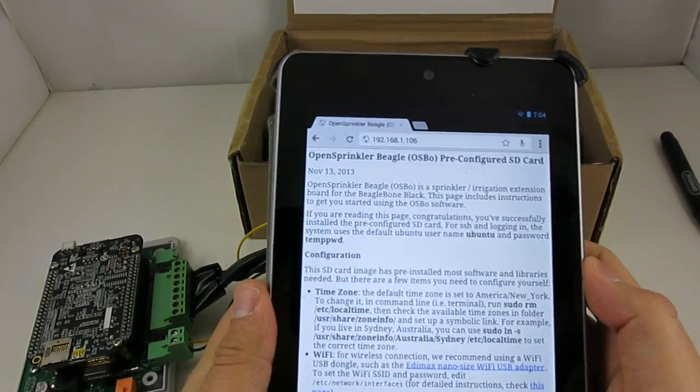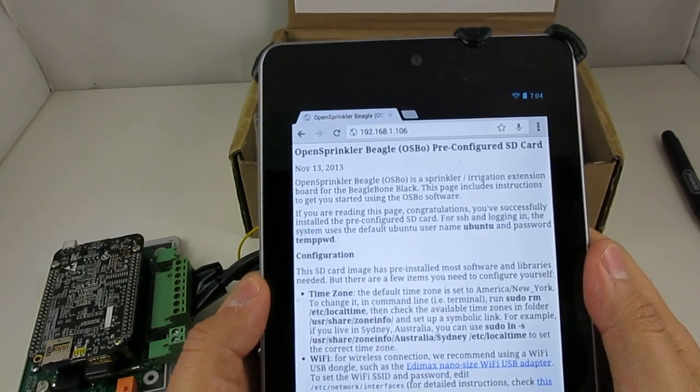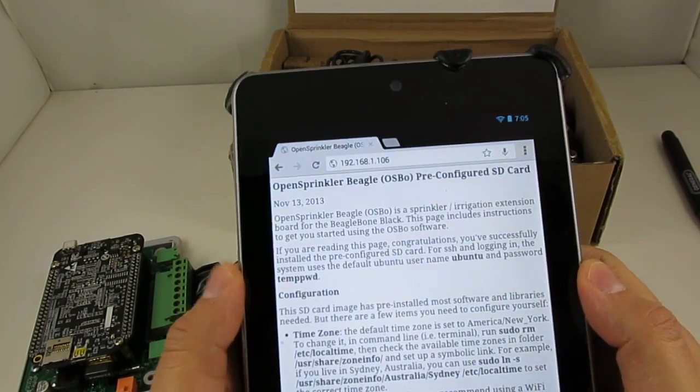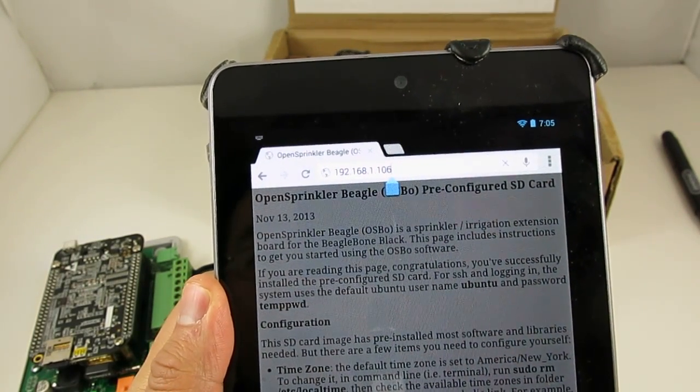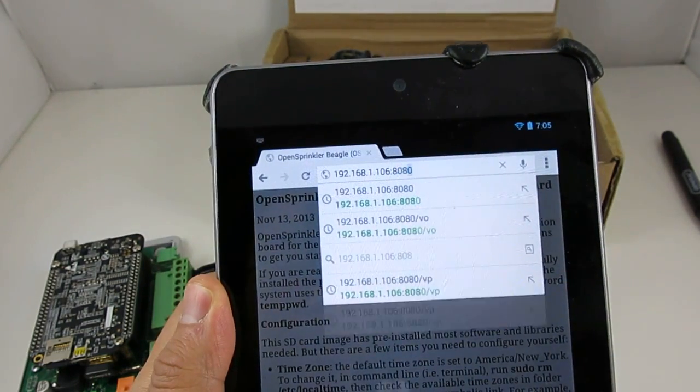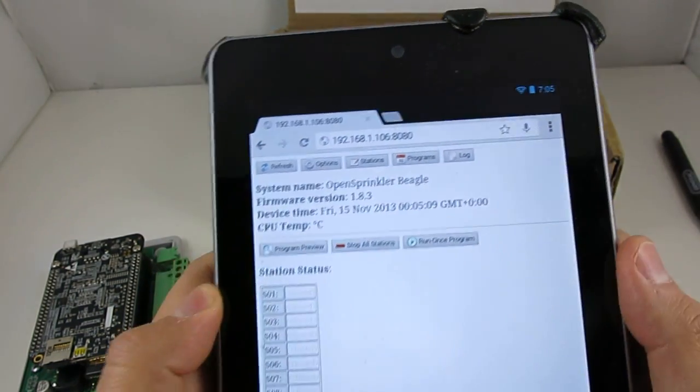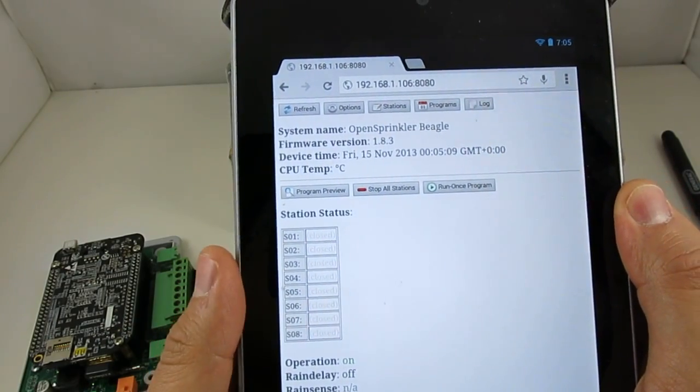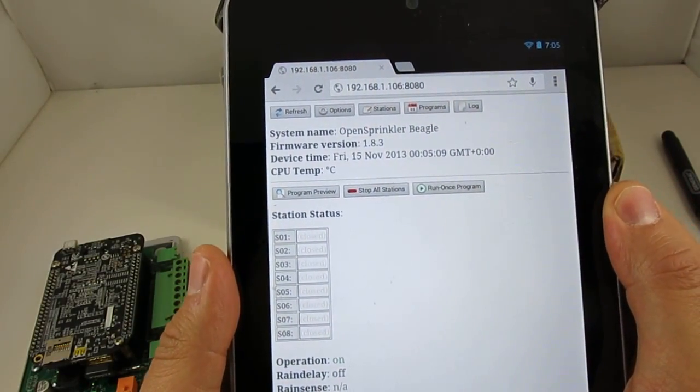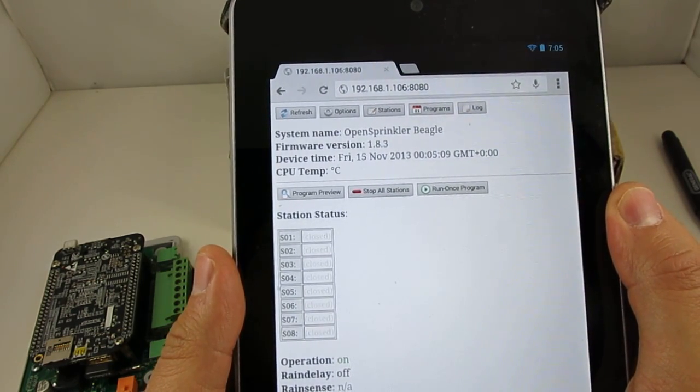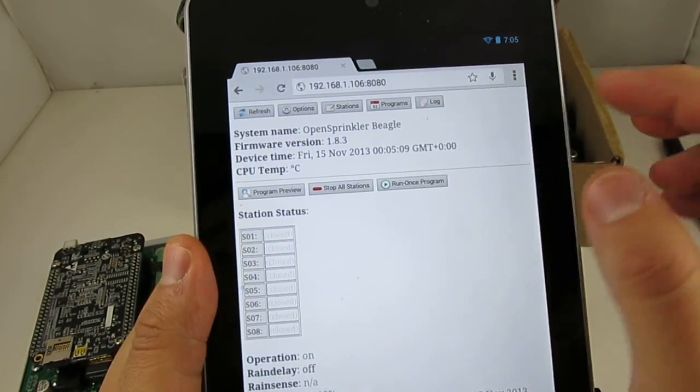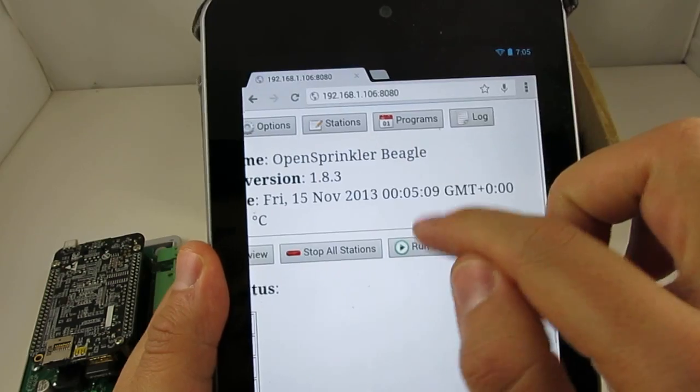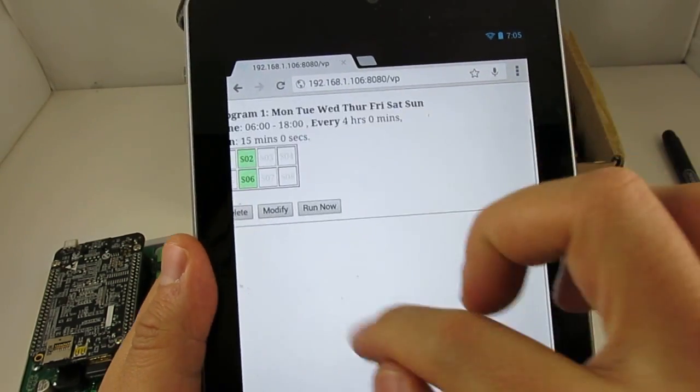The main program that's set up to run by default on startup is the OpenSprinkler Interval program. It is available at port 8080 on the OpenSprinkler Beagle. So if I type in the IP address followed by a colon 8080, then this will bring up the Interval program web interface. This program was originally written by me for the microcontroller-based OpenSprinkler and later ported to Python by Dan Kimberling. This program has a pretty rich set of software features. For example, you can set multiple sprinkler programs.